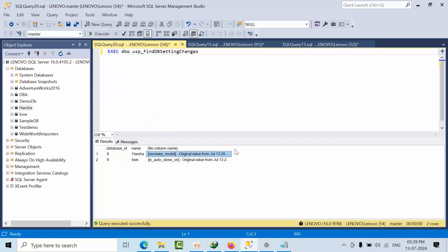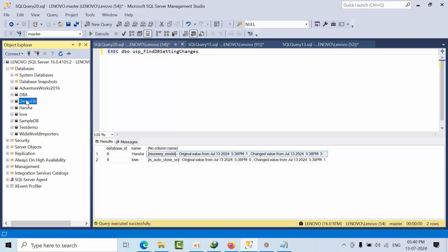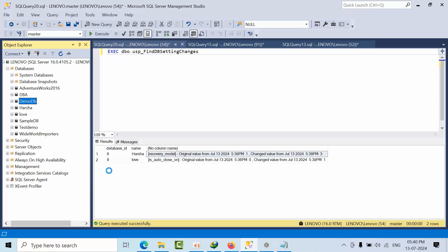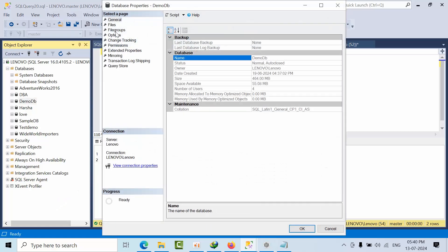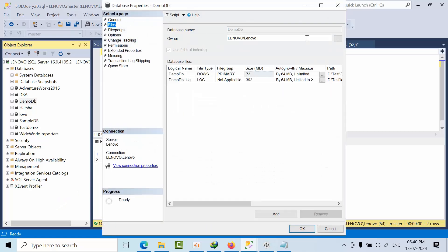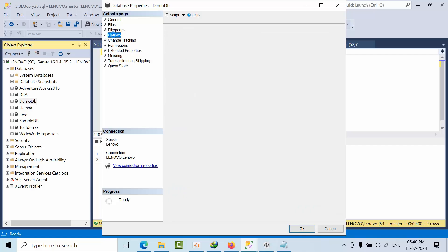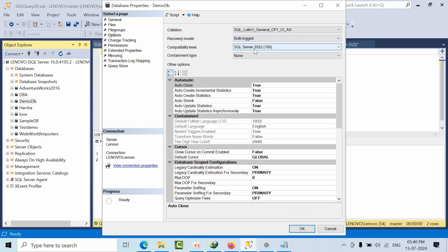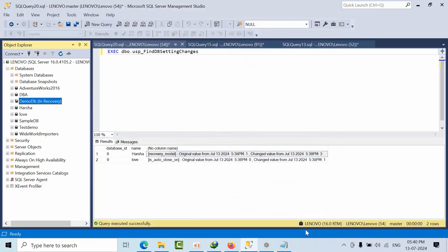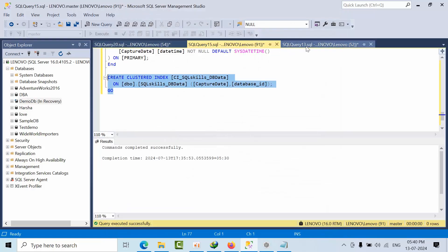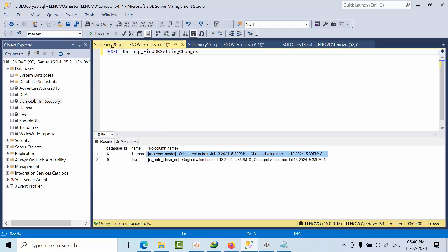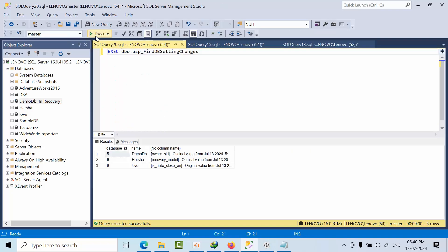The same thing for another database - I am doing two changes. I am changing to bulk logged, click OK. Now I have done. Come here, same thing - execute, changes got executed. Now click execute.